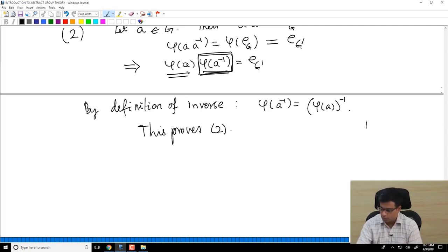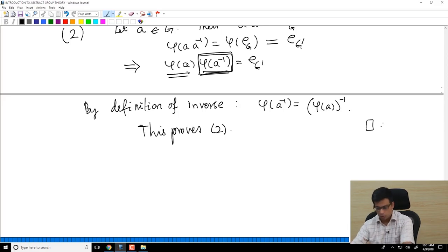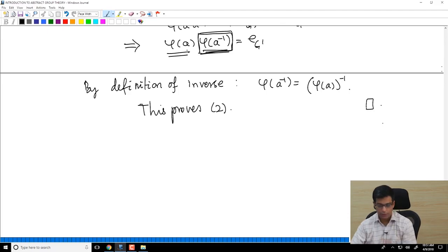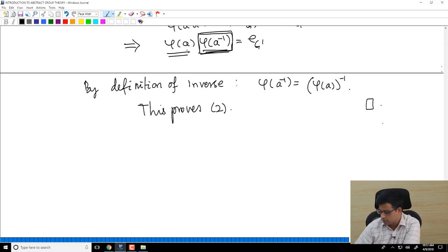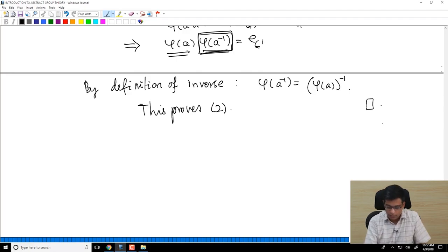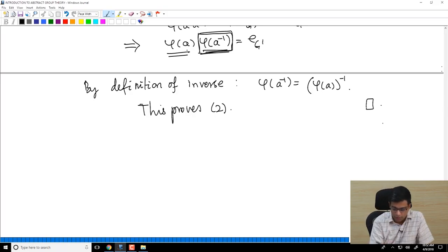The proof is complete. In other words, identity must go to identity under a group homomorphism, and inverses must go to inverses. This is useful to keep in mind because it can quickly tell you whether a map is a group homomorphism or not — if it does not send the identity element to the identity element, it cannot be a group homomorphism.